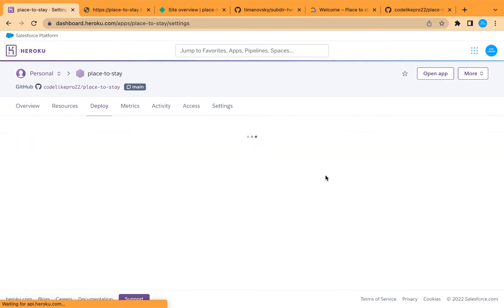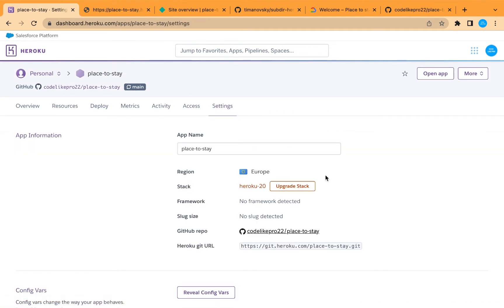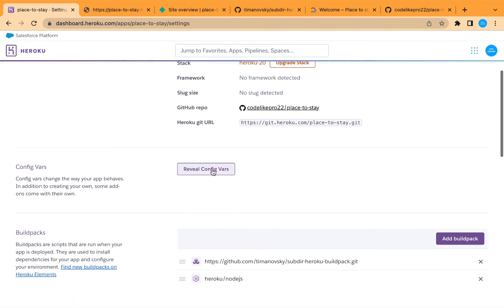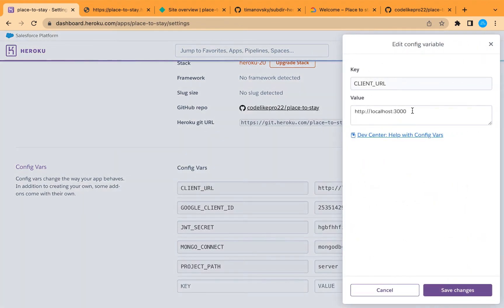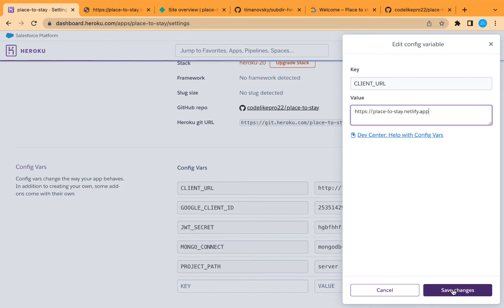The site is now deployed on its new link. Let's go back to Heroku and replace the CLIENT_URL environment variable to allow access from the new Netlify domain. Go to Settings, then environment variables, and edit the CLIENT_URL, replacing it with the new Netlify link.